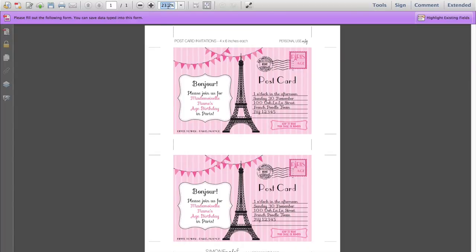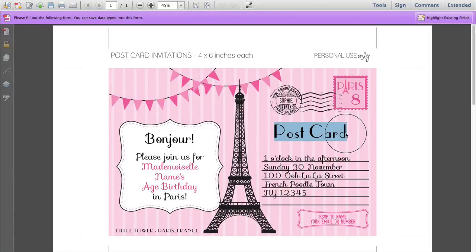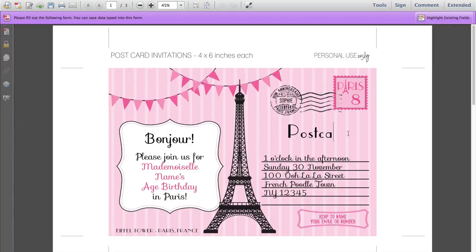I'm going to enlarge the invitation so you can see it a bit better. In this invitation, all of the text you can change. The first thing we're going to do is type in the birthday girl's name here — type in Sophie into the postmark there. And now we're also going to type in her age into the postage stamp.